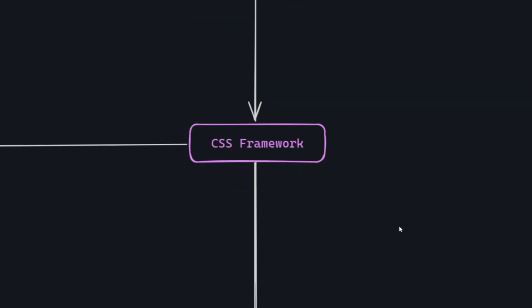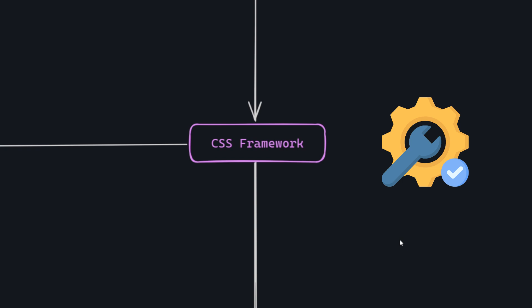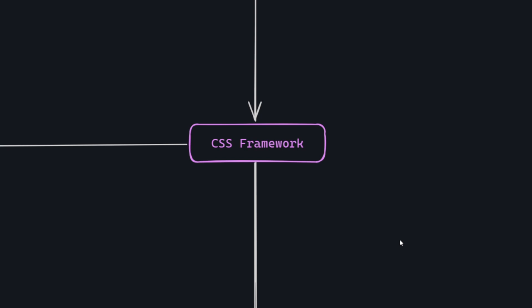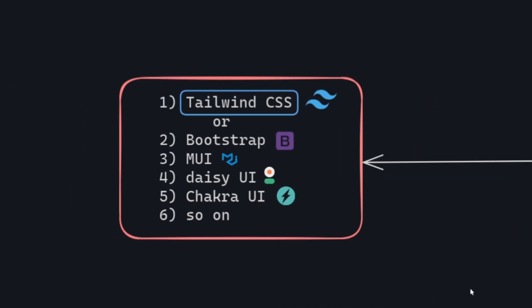Now, let's decide on a CSS framework. We use frameworks for some reasons such as speeding up website development, maintaining a consistent look, and ensuring compatibility across various devices. There are various options like Tailwind CSS, Bootstrap, Material UI, Daisy UI, Chakra UI, and more.